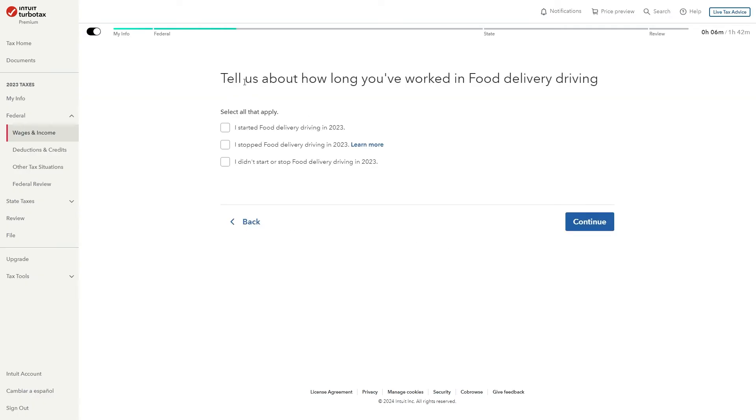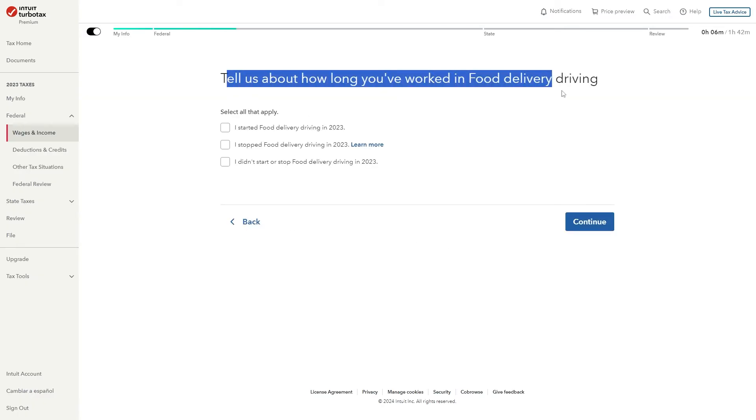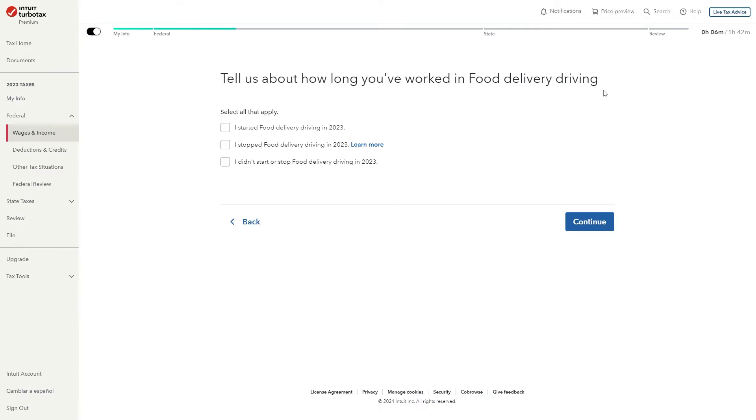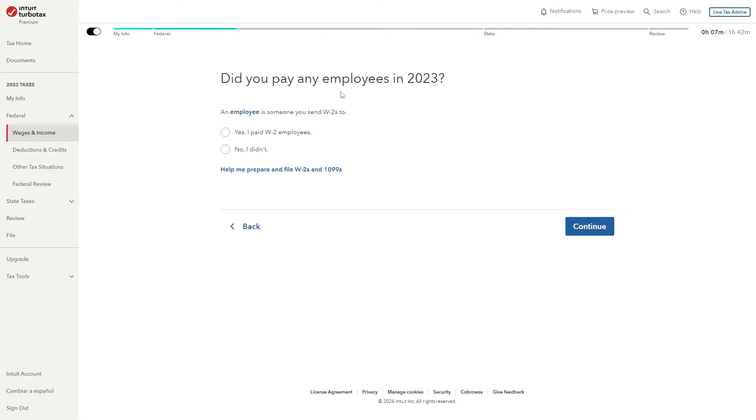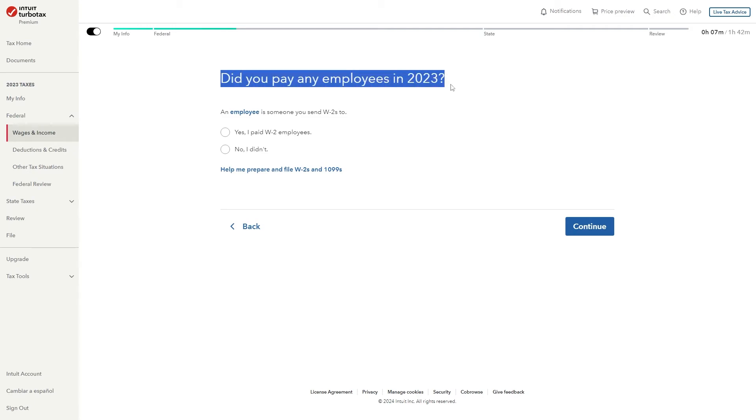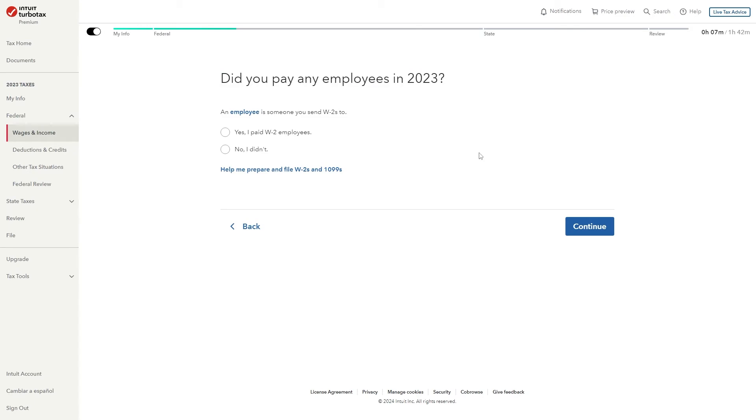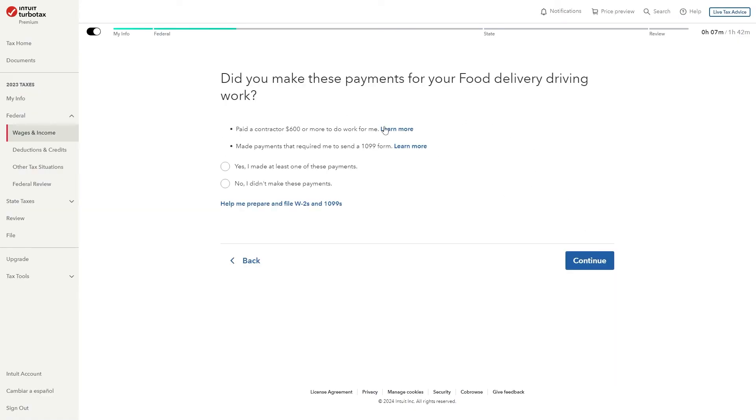From here it says tell us about how long you've worked in food delivery driving. So again you just want to answer honestly. I'm just going to say I didn't start or stop food delivery driving in 2023. You can then click continue again and it will then say did you pay any employees in 2023? Now since we're doing delivery driving I'm assuming that most of you won't be paying employees so we can pick no I didn't and click continue.